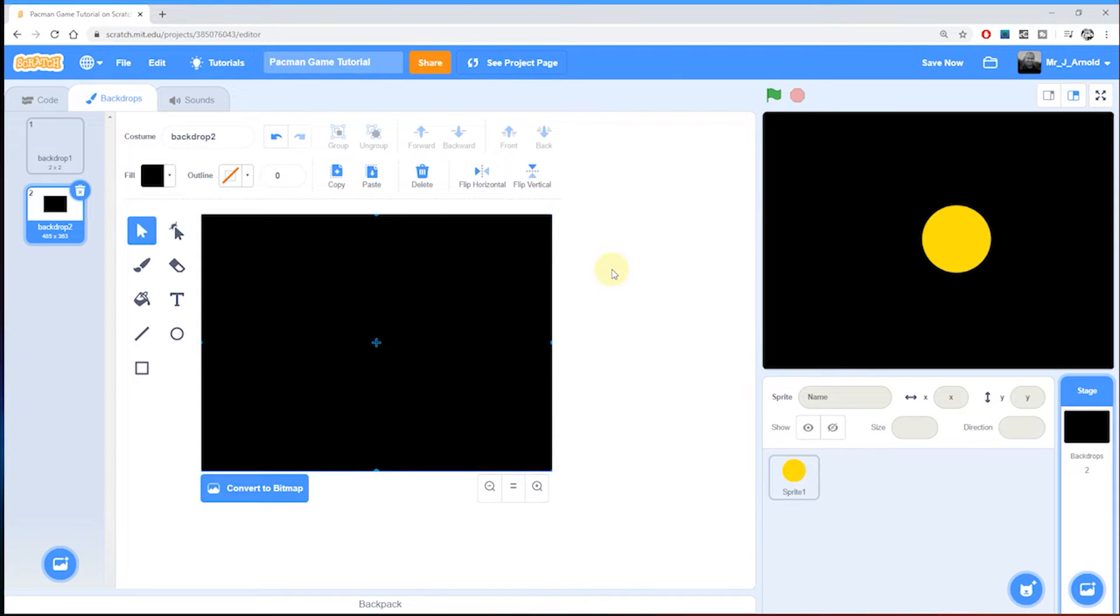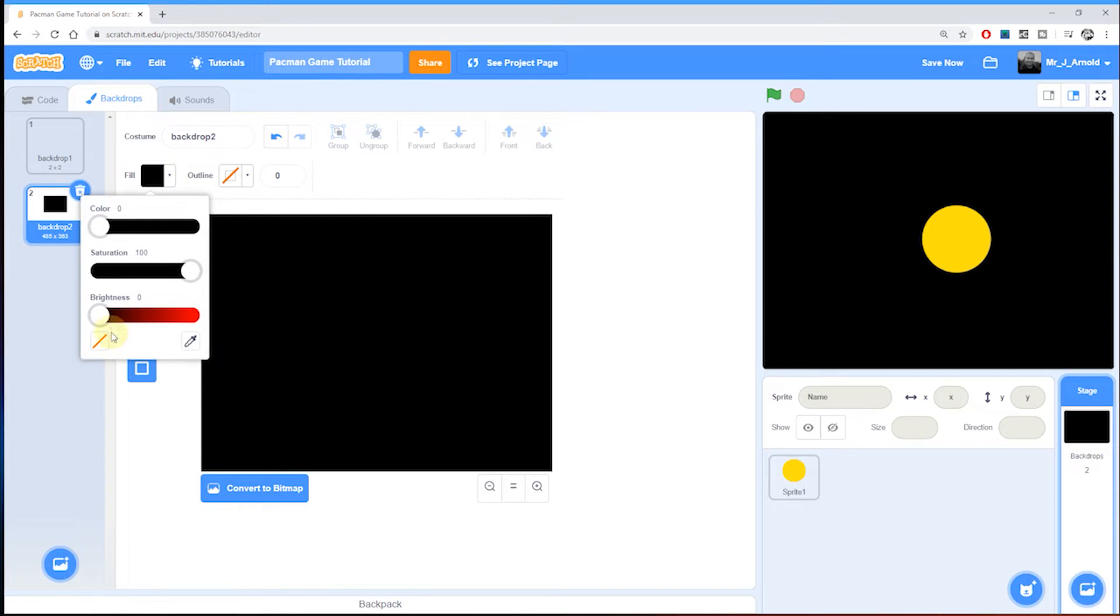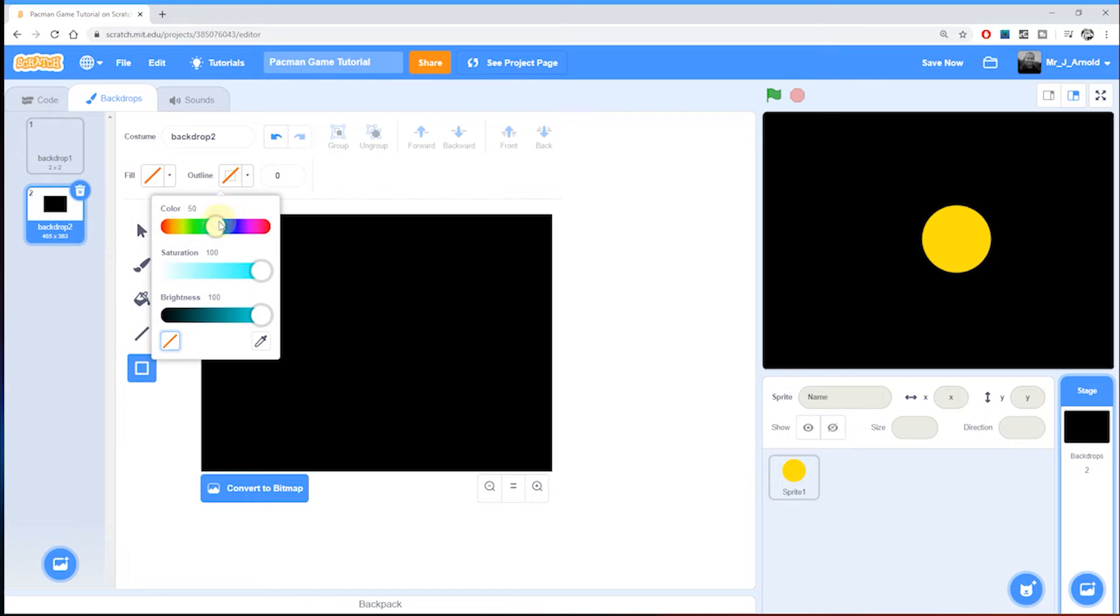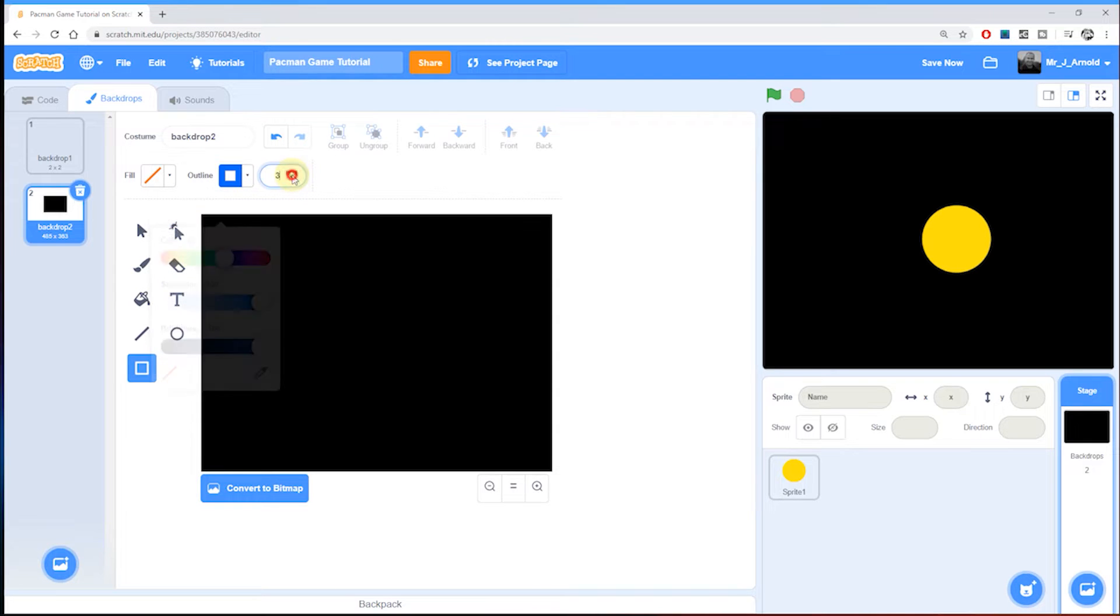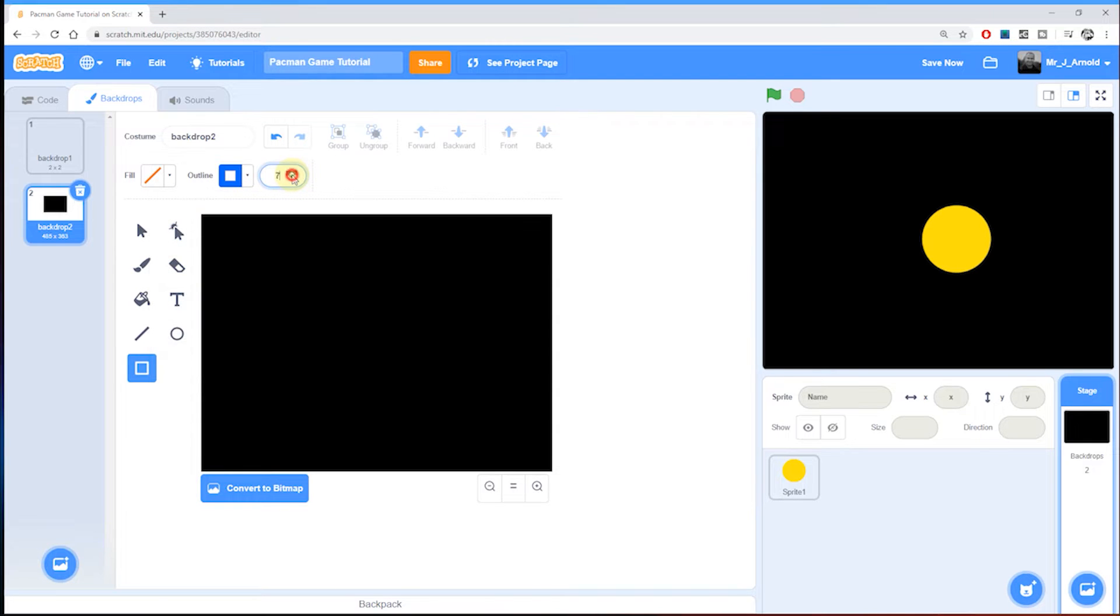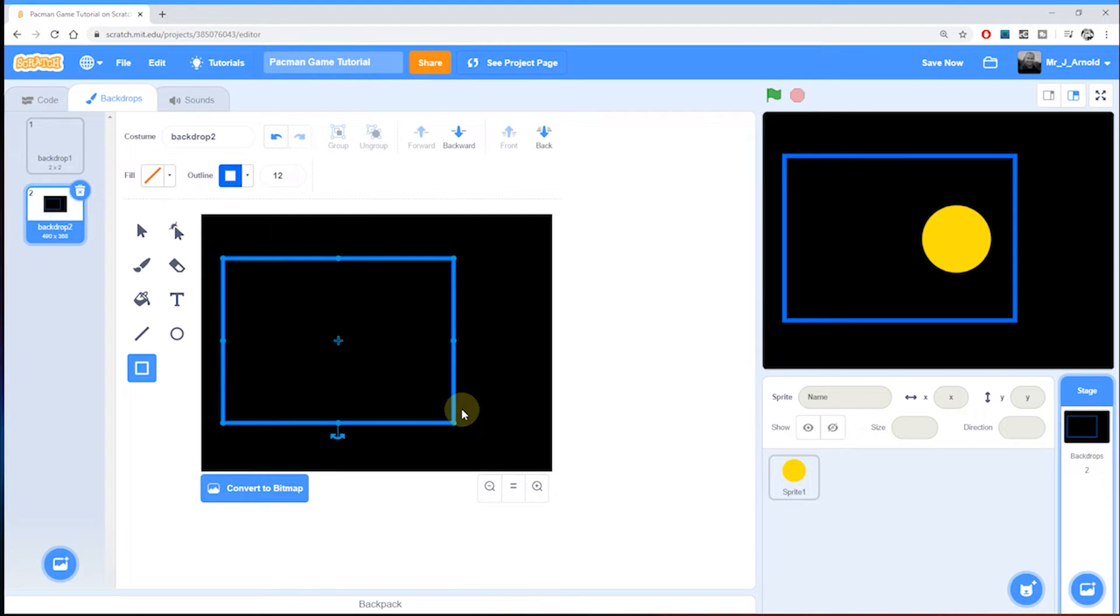The next thing to do is to start drawing out the maze. I'm going to use the rectangle tool again. I'm going to have no fill this time, but I will want an outline. For this I'm going to choose the traditional blue color for the maze, something like that royal blue. I'm going to increase the thickness of these walls to about 12.